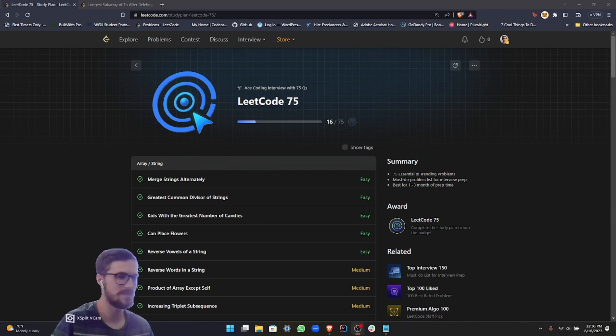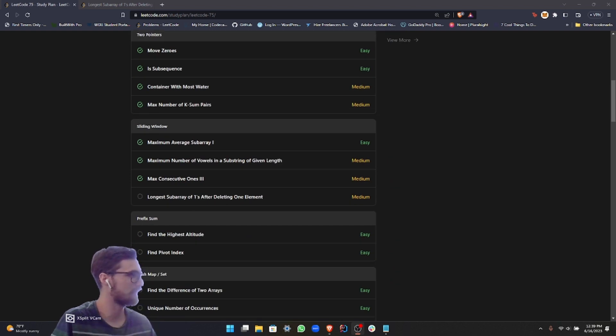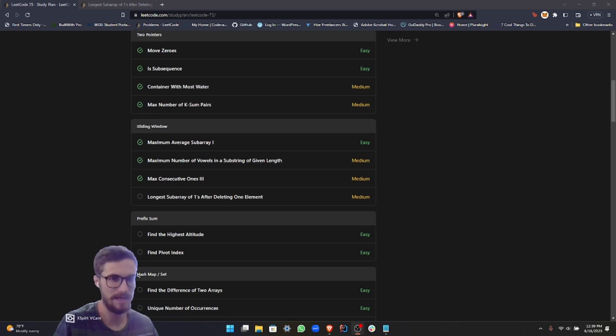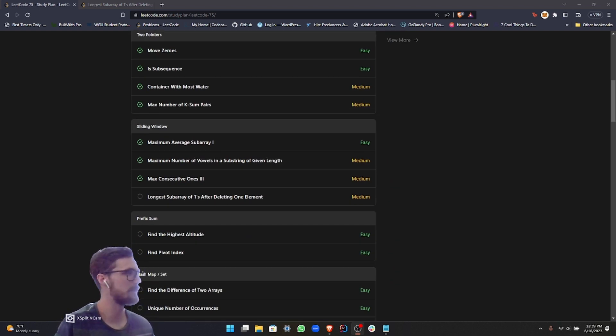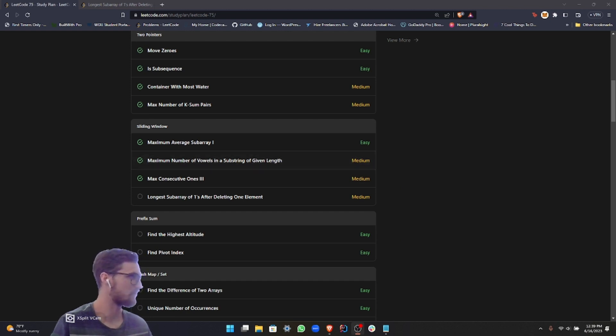We're still in the sliding windows category. We're actually in the last problem of the category. This is going to be another medium-ranked problem. It's called longest subarray of ones after deleting one element.